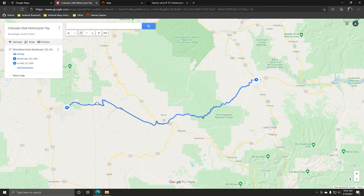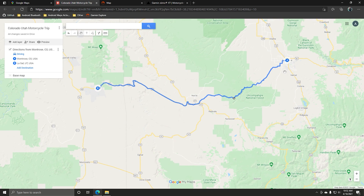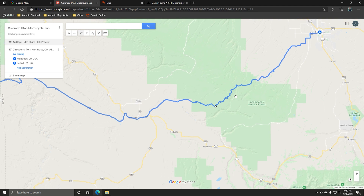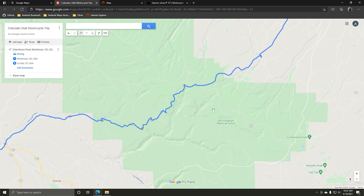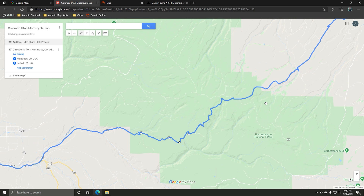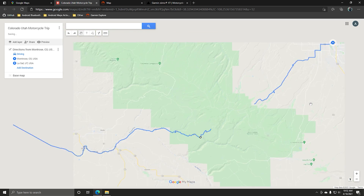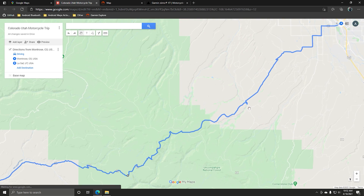If you were to do this back in the main Google Maps screen without going to My Maps, you can drag the route, but every time you reload it or search Montrose to LaSalle again, it's going to revert to that default fastest route. By doing it in the My Maps section, any modifications you make will stay saved. If you accidentally drag a point somewhere you didn't want, you can easily press Control+Z to undo.